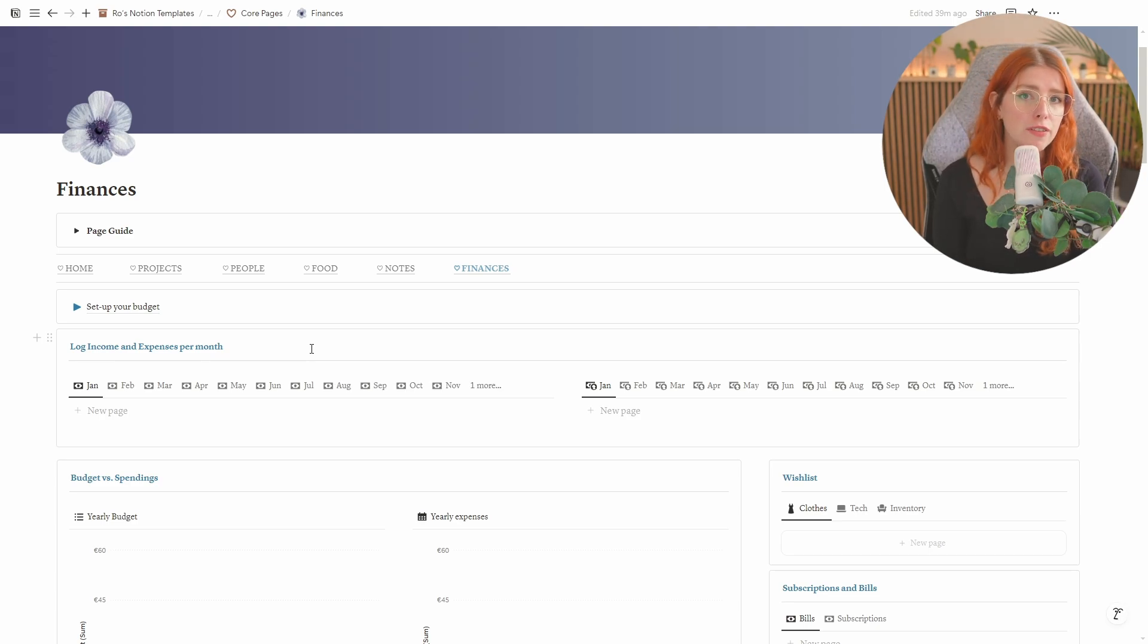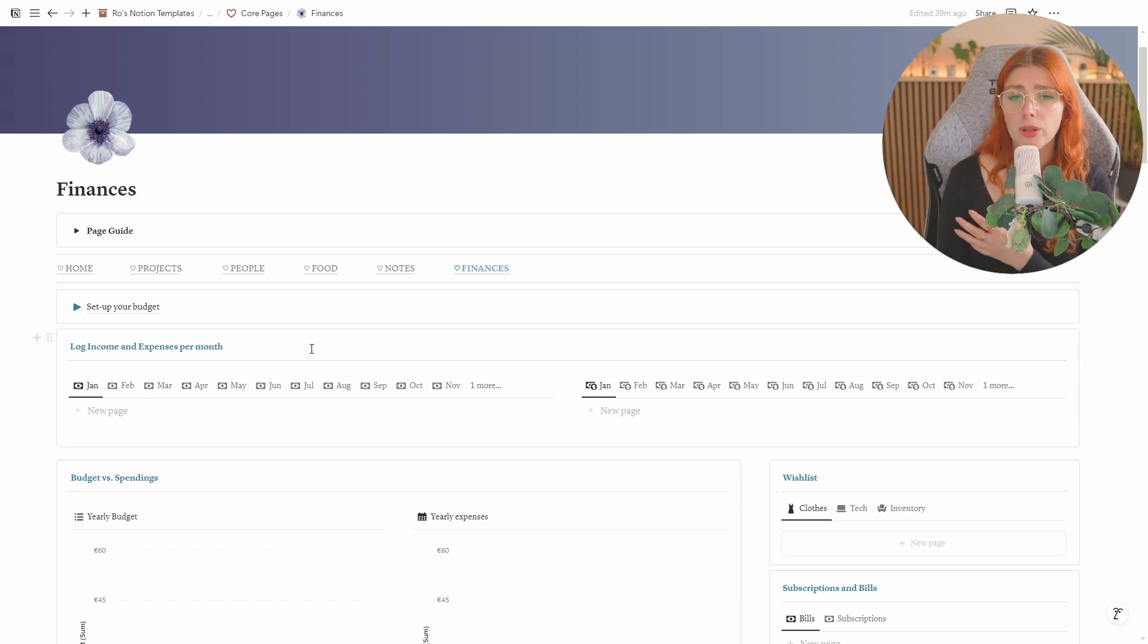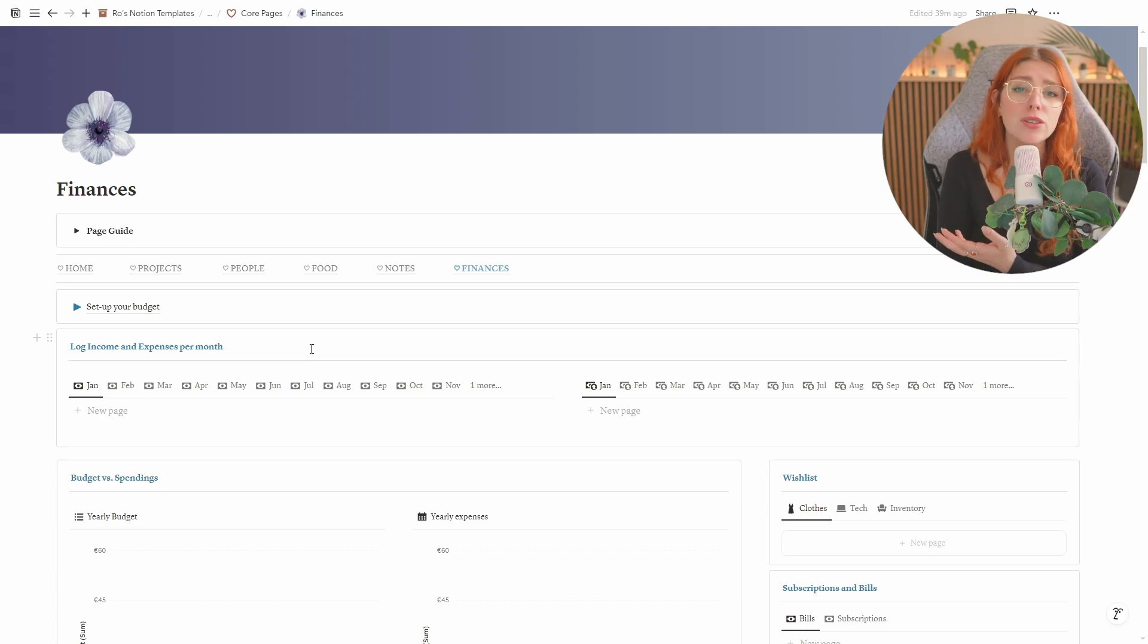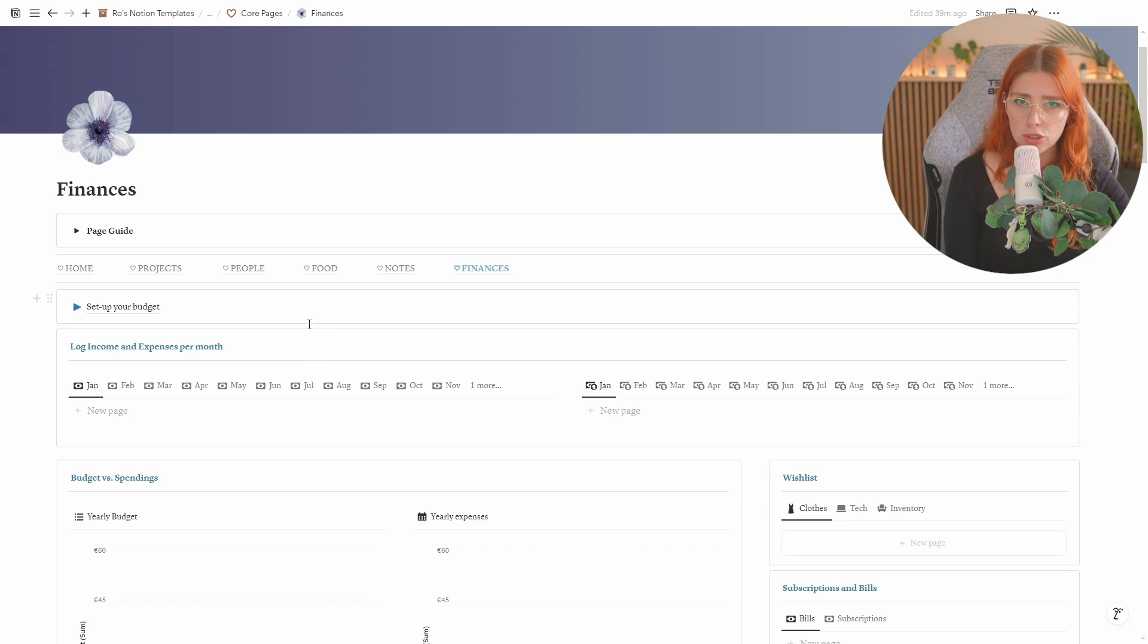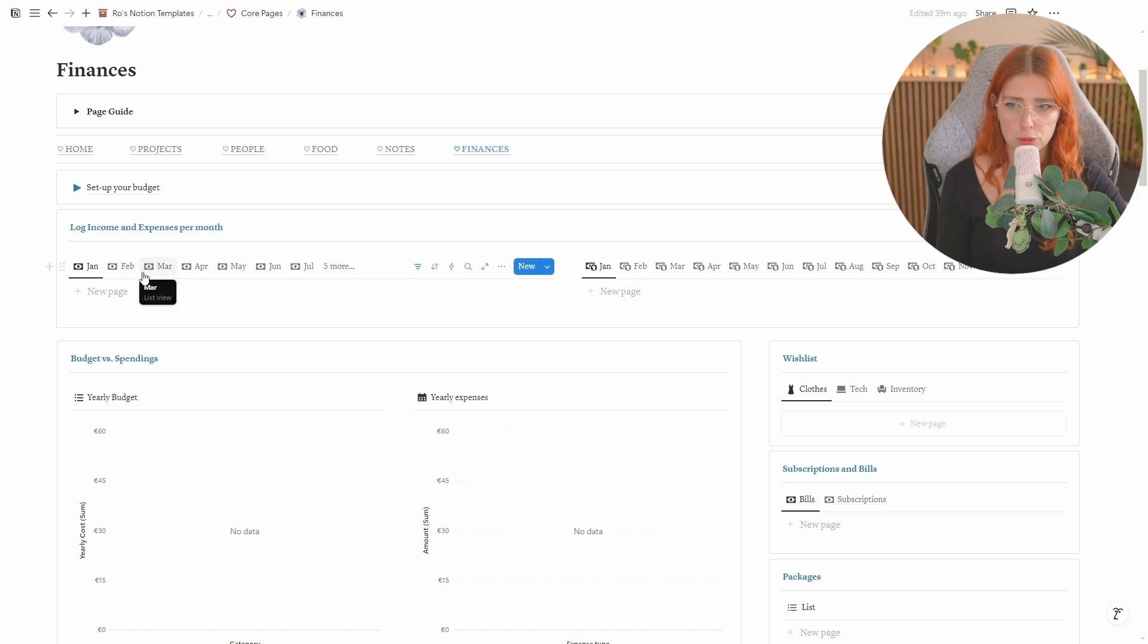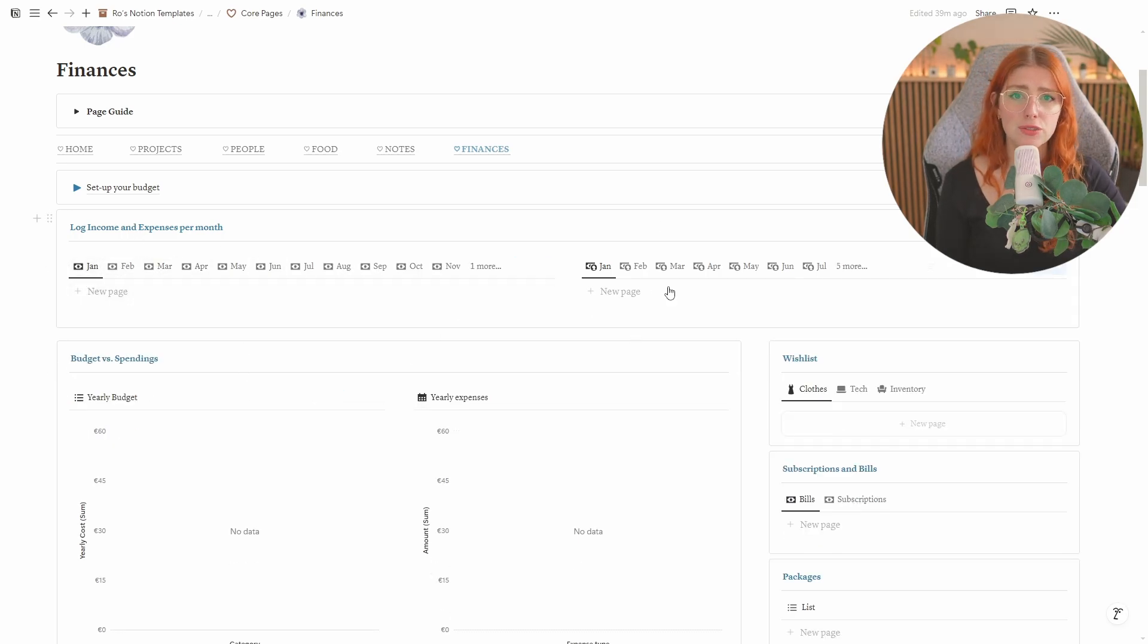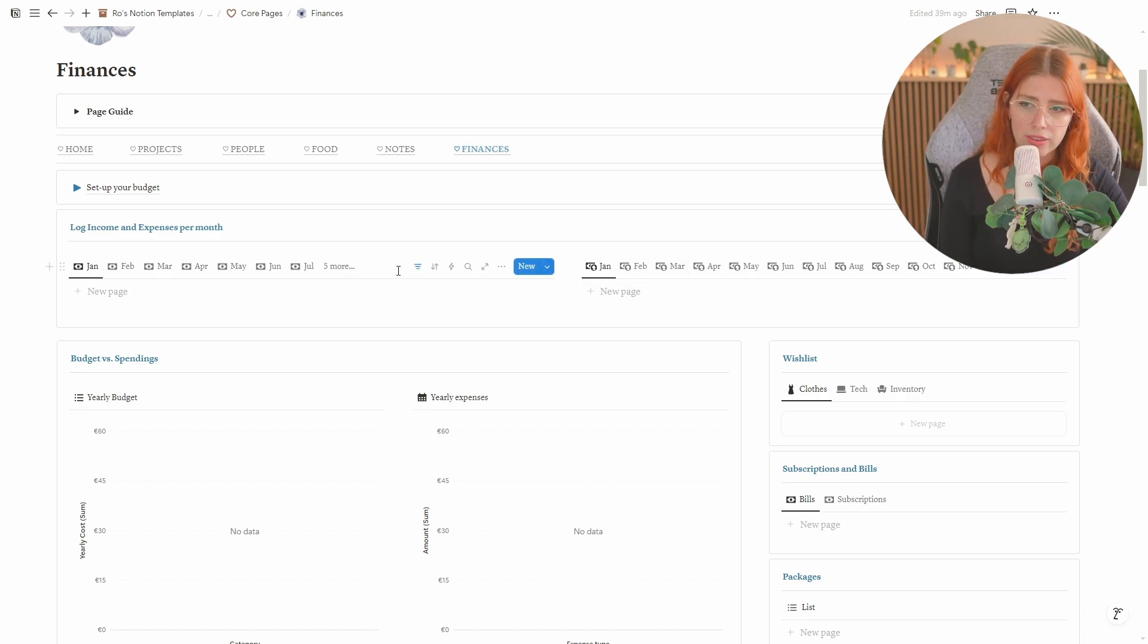This will look different for everyone. Some people really like to log their expenses and income every single day. Some people like to schedule it every once a week. Some people do this every month. Some people even do this every quarter. It really comes down to your personal preference but as soon as you start logging what you're going to do here is you're going to log your income and expenses in the first box. I've created different months so that you can prevent these lists from getting really really long. So make sure that you're always on the right month.